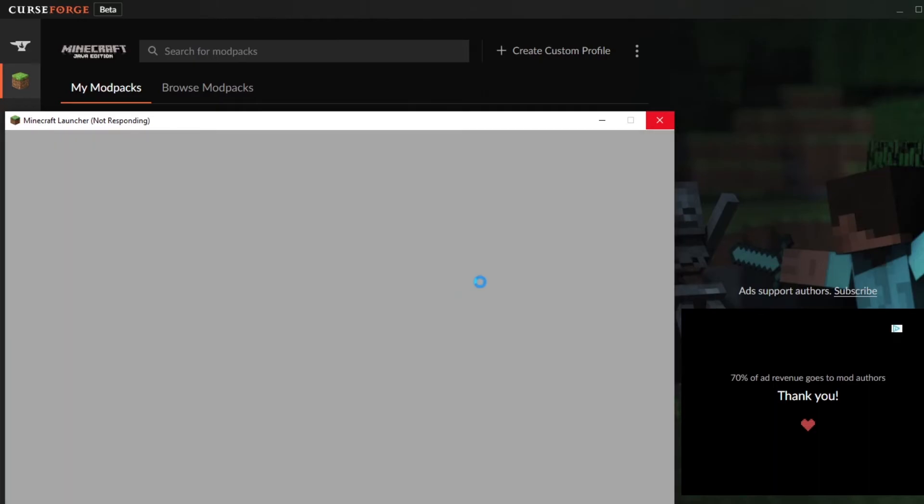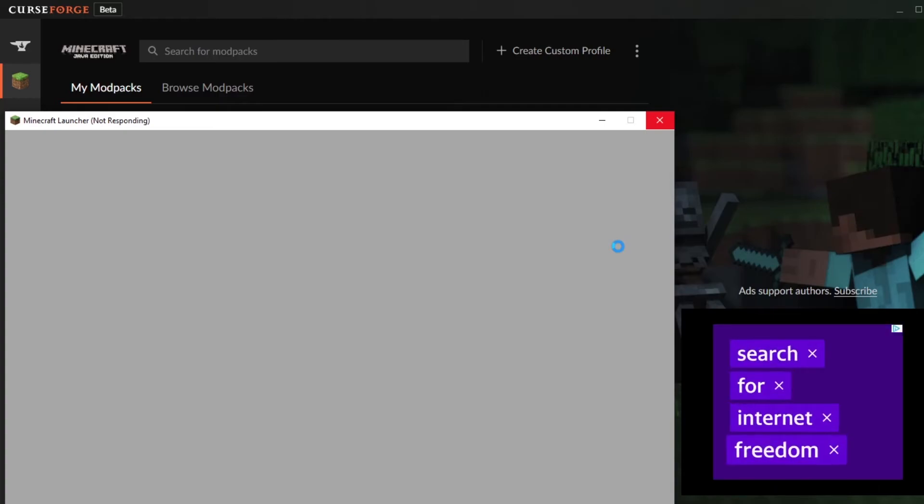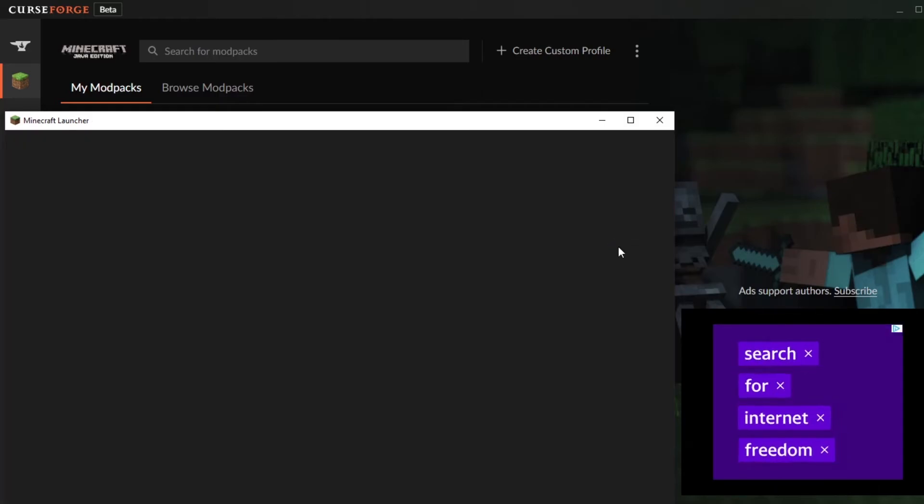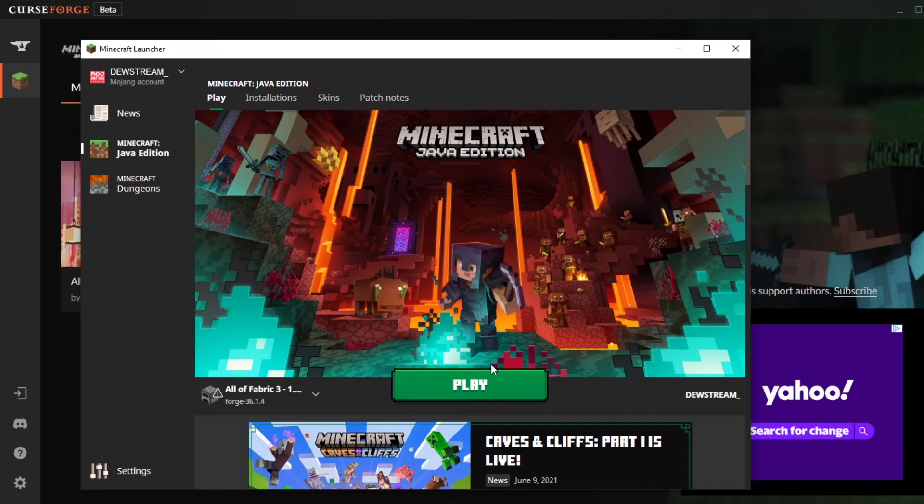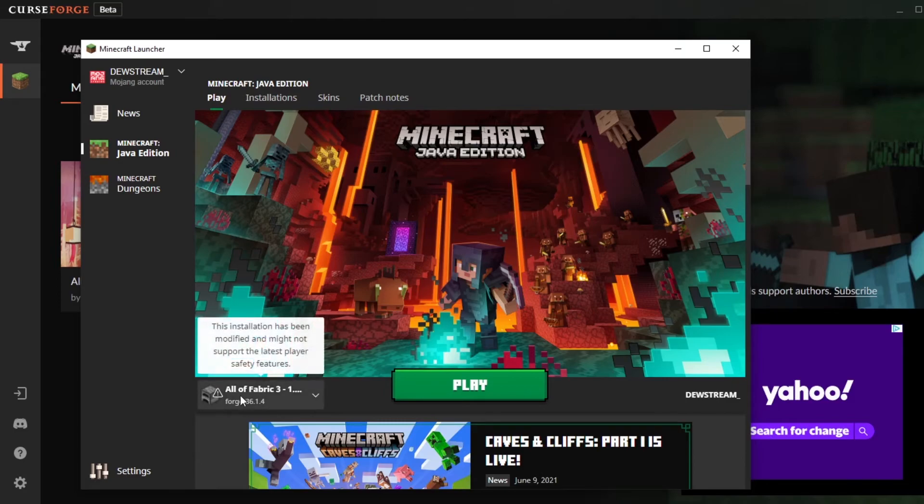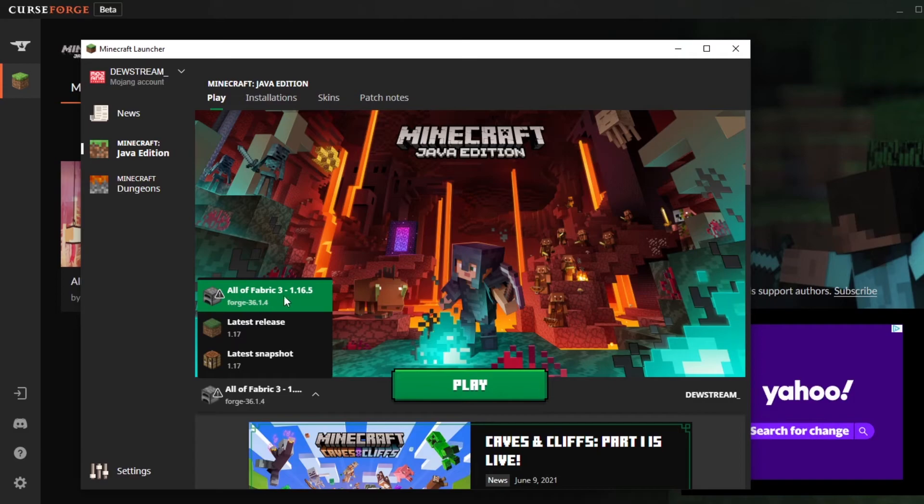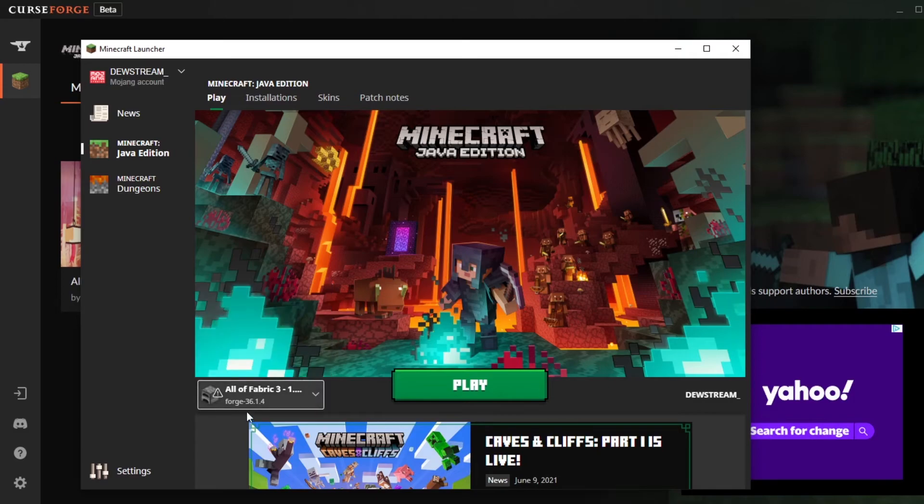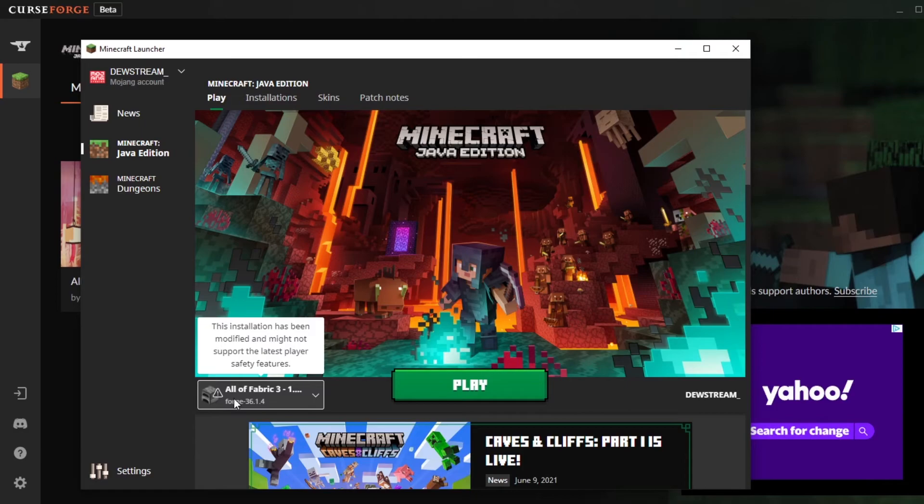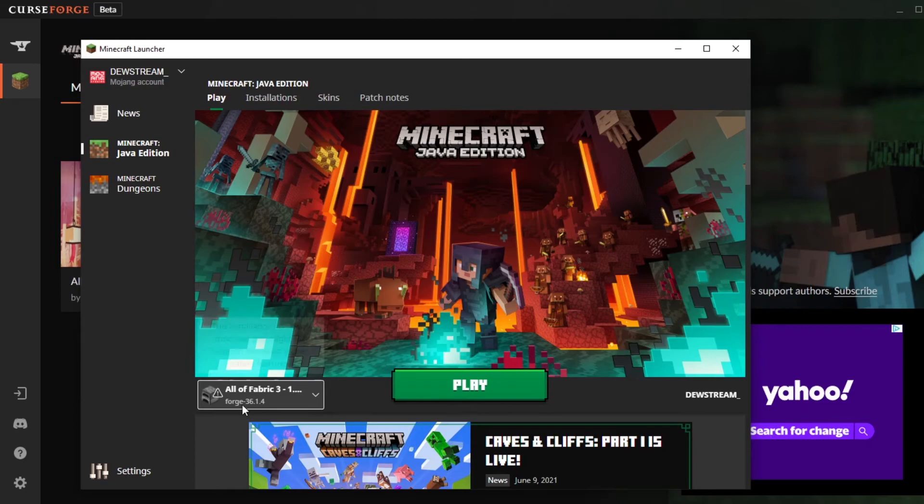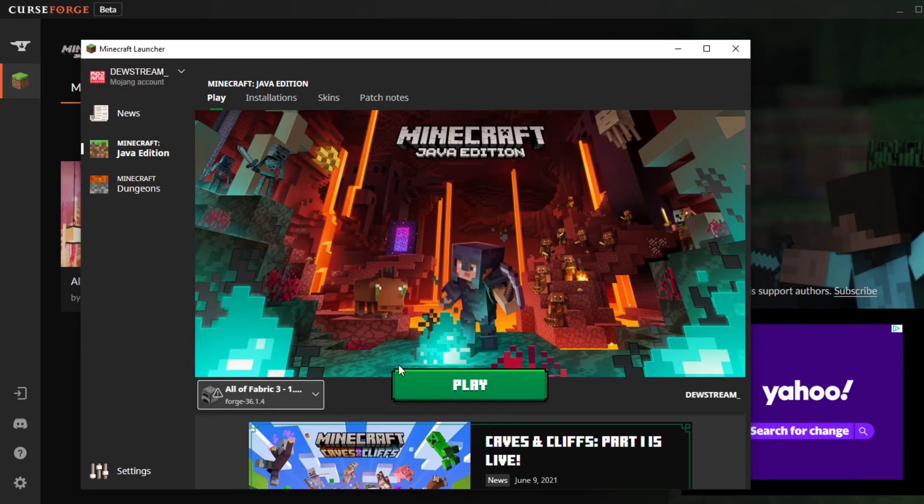Then the actual Minecraft launcher should load. At the moment mine's not responding. Try not to click it like I just did. But just give it some time and it'll sort things out. Once it finally loads you should be able to see that you're signed in the bottom right. You should see your username there. And in the bottom left right here you should be able to see all of fabric or whatever modpack you're playing. It should be different to the normal latest release. It should say whatever your modpack is. So in this instance it's all the fabric, but if you're doing all of the mods, if you're doing RLCraft, if you're doing Pixelmon, it should say something different. So make sure that it's not vanilla and it should say forge or fabric or something, and then go ahead and click play.